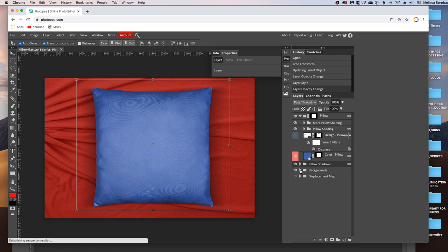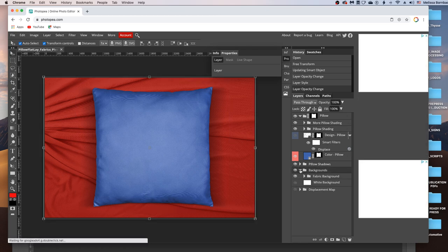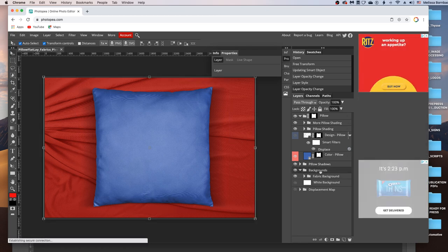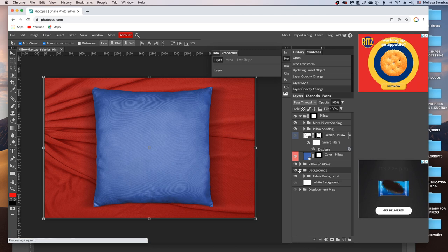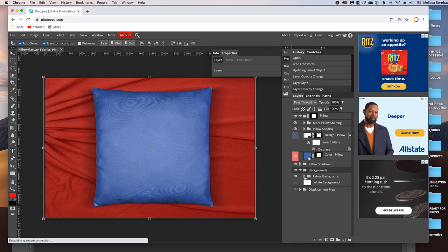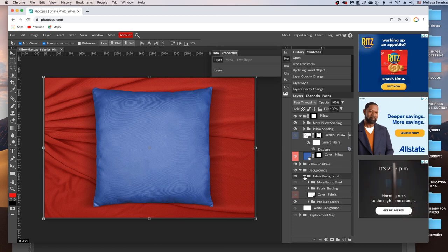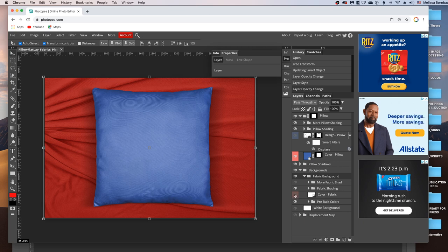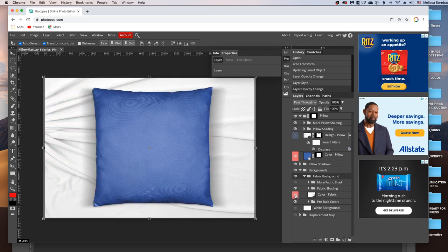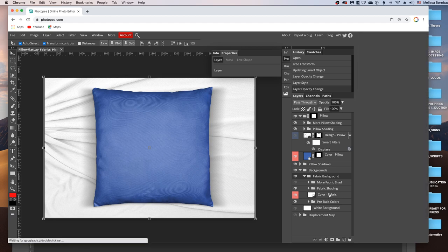And if you want to change the background, just click the arrow in the Backgrounds layer group. And then click the arrow next to Fabric Background to expand that layer group. Now if you turn the eye icon on by clicking right here in this Color-Fabric layer group, you can kind of pick your own color for the fabric background.